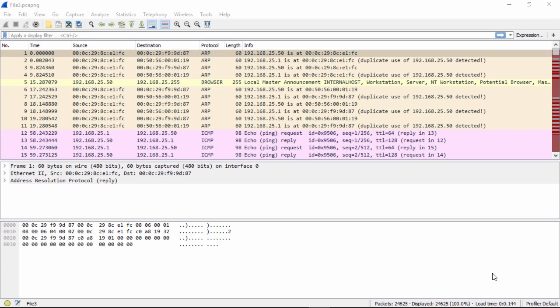So once you open the file, we want to see what's contained within. Now we can deploy a number of methods of doing this. As we see, there's 24,625 packets in this packet capture.